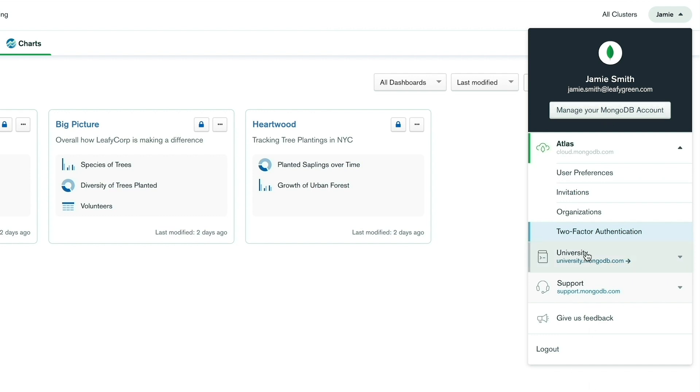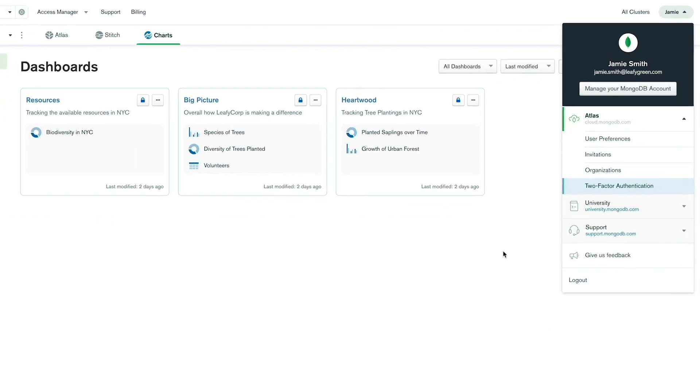Last but not least, we have a feedback form where you can view and submit ideas and suggestions for any of our cloud products. You can access this information from any page by clicking the Give Us Feedback link in your account menu.